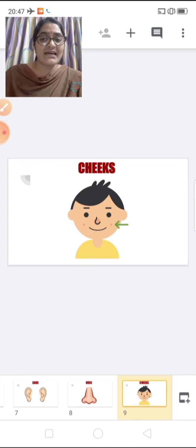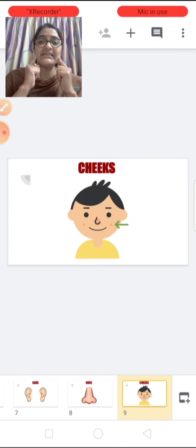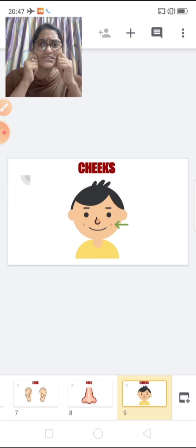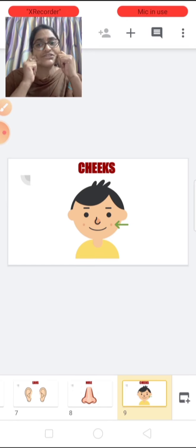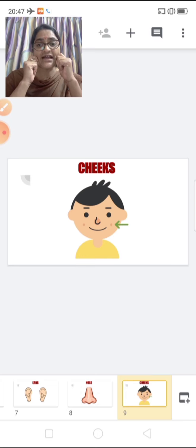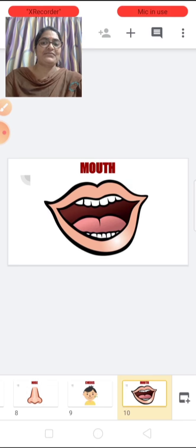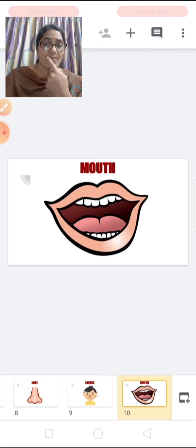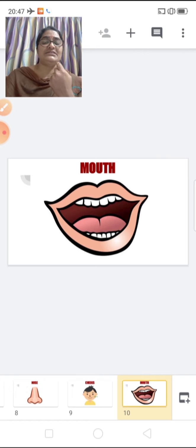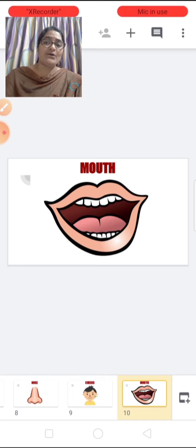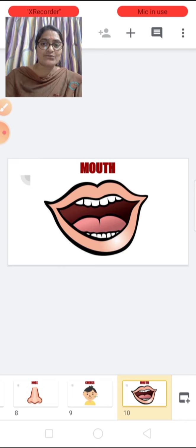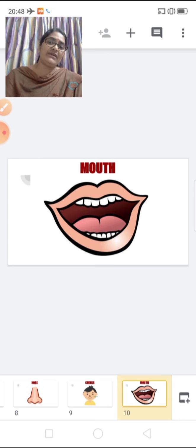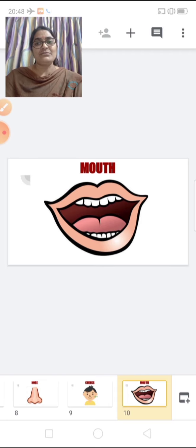These are cheeks. What are these children? Cheeks. How many cheeks do you have? Two. One, two. How many cheeks? Two cheeks. This is mouth. What is this children? Mouth. What do you do with your mouth? We eat with our mouth and we even talk with our mouth.